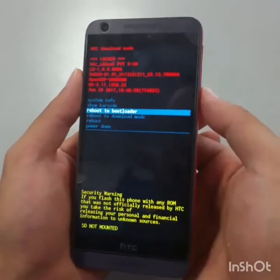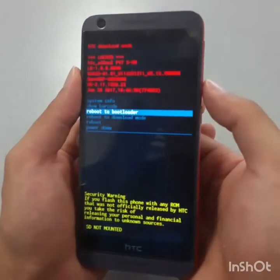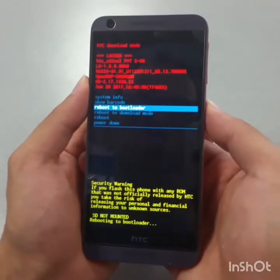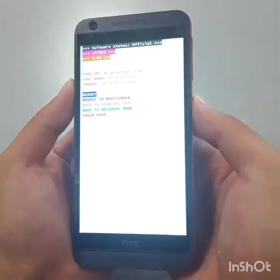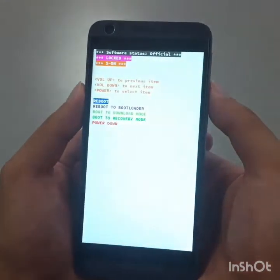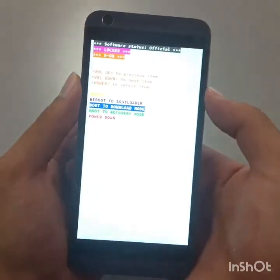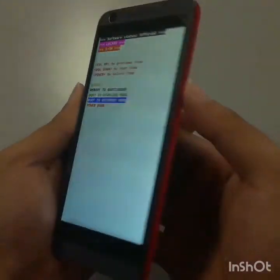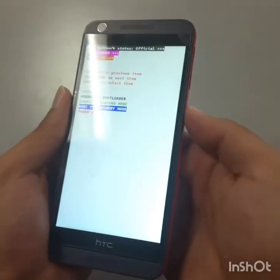Now we're going to scroll down with the volume down button to 'Reboot to Bootloader' and select it with the power button. From there, scroll down with the volume down all the way to 'Boot to Recovery Mode,' then select it with the power button.